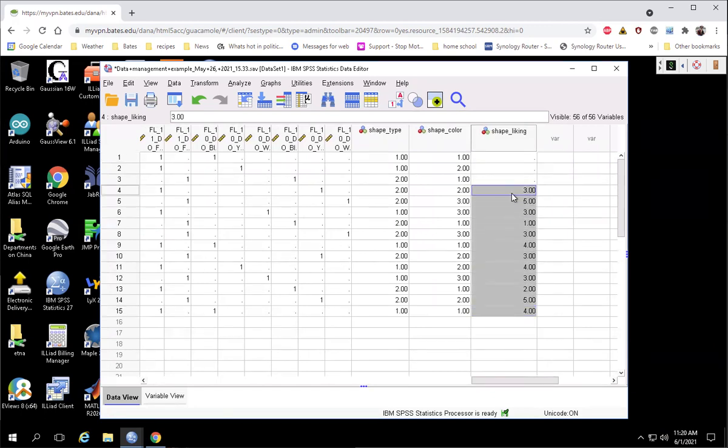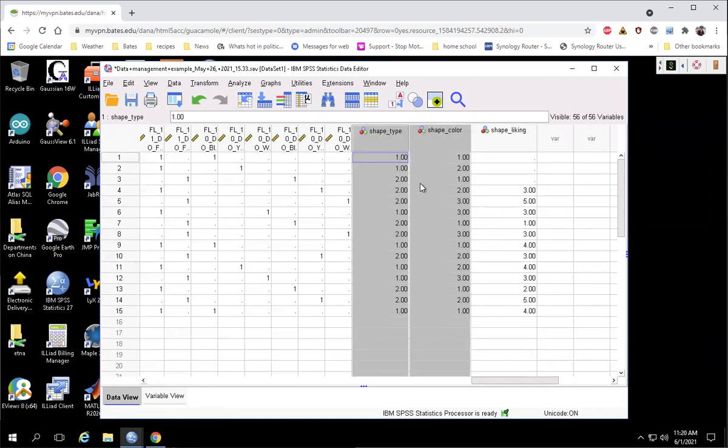And so now we can break this down. This will be our dependent variable that we can use. And here I've already created the independent variables that define which type of shape color and shape type they were looking at.